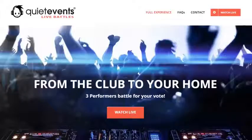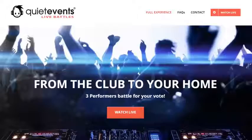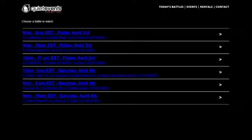Welcome to the QuietEvents Live Battles. We've taken our silent disco party and brought it into your home without the need of headphones. Go to live.quietevents.com to find the next party. We will have weekly parties for your entertainment. Just click the watch live and choose the party that you want to join.